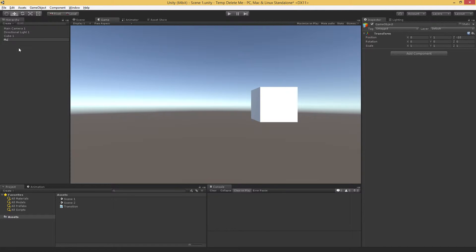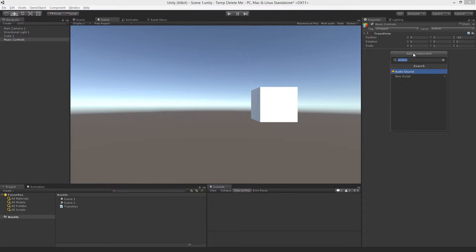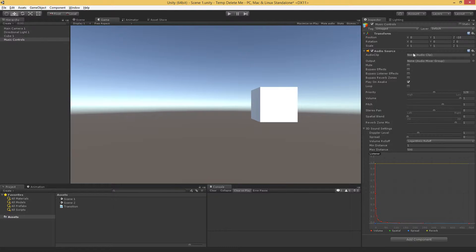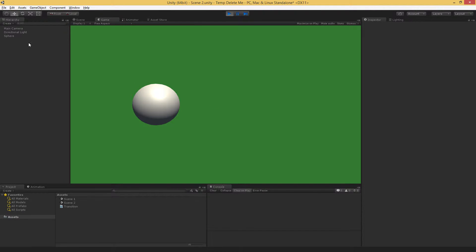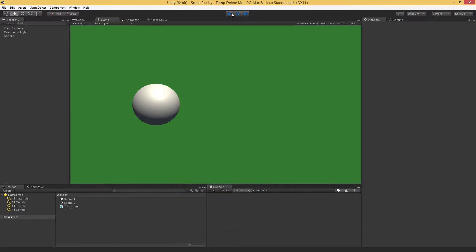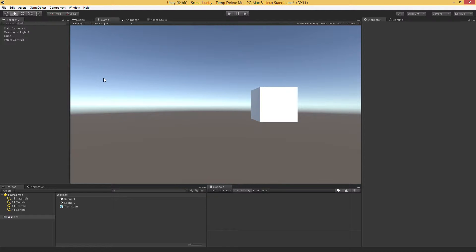Call this Music Controls, and it might have some objects on it, so it might have an audio source, it might have a control script, some other things that help us manage this music. And of course right now if I hit play and I hit space, we lose our music controls. So how do we keep this when transitioning between scenes?